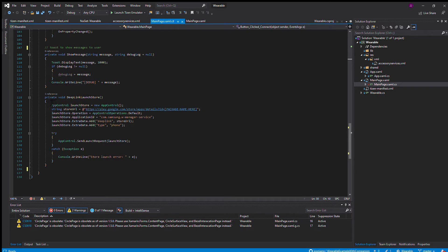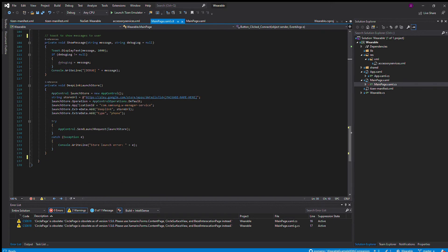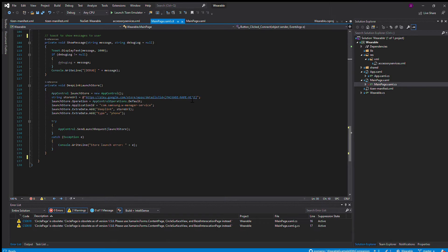In this method, an app control object is made. I made a string of the URL of the Play Store, and you can replace the package with whatever package name of your companion application is. Then we use the default operation of your app control.